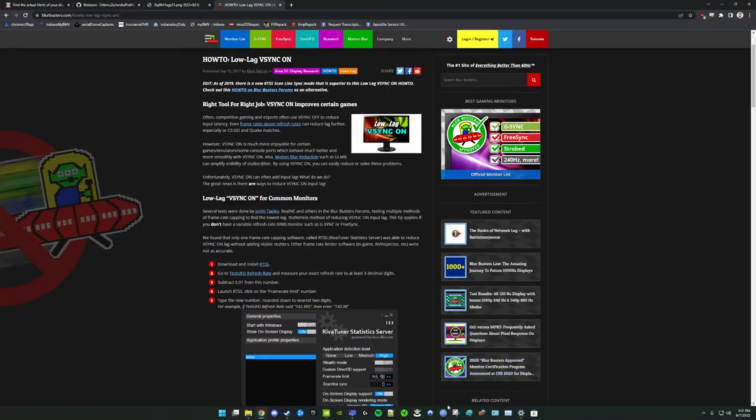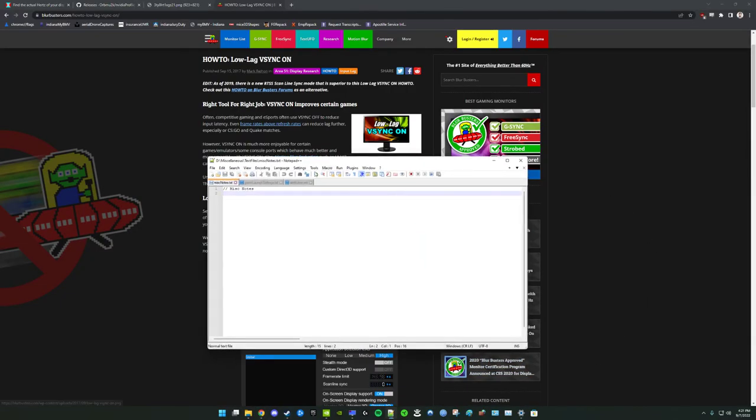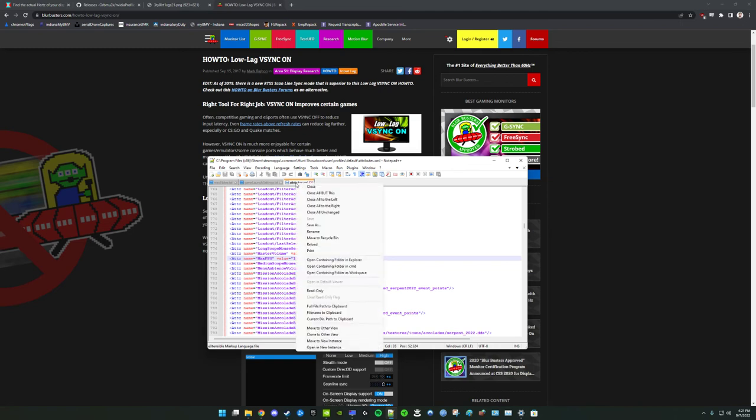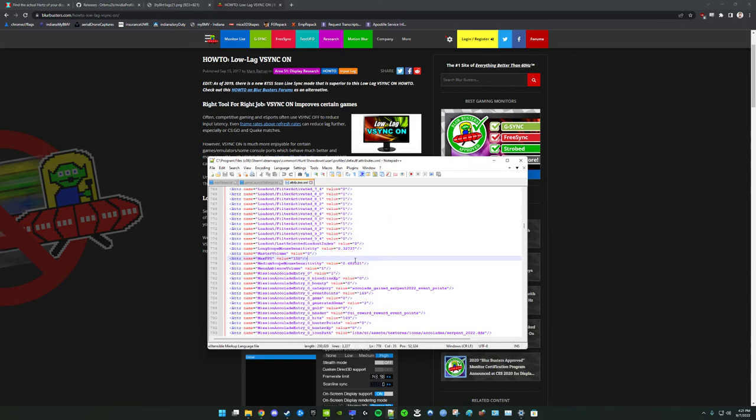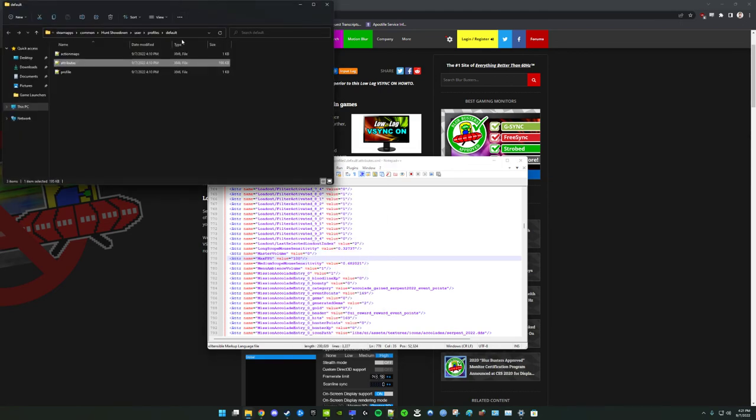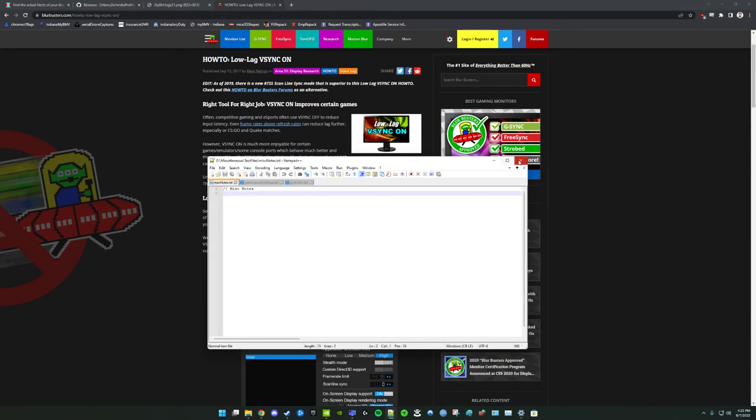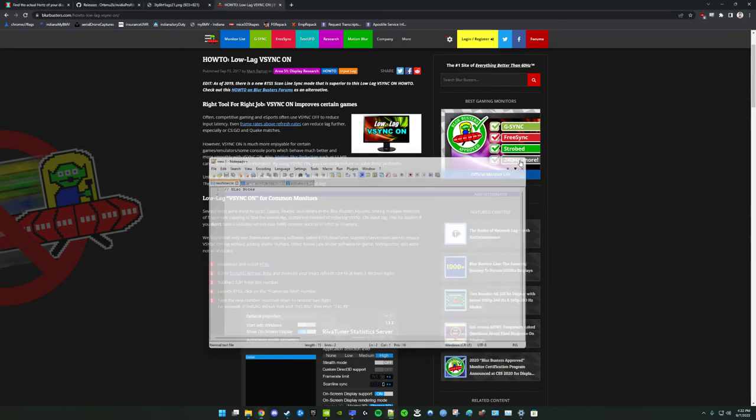To do that, there's actually a file for Hunt Showdown called the attributes file. And you can find that in the Steam installation directory under user profiles default. In here, you can actually set a lot of things, but one of them is a custom FPS value. And you may have to add this in if it's not shown by default, but this way you can set it to whatever you would like.